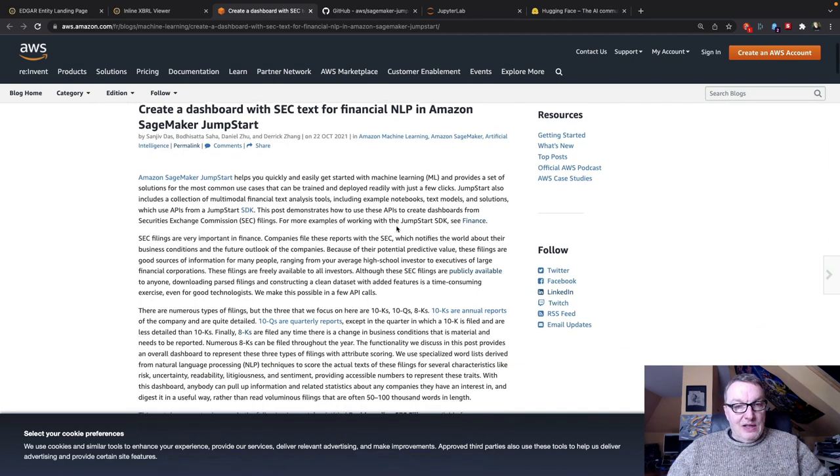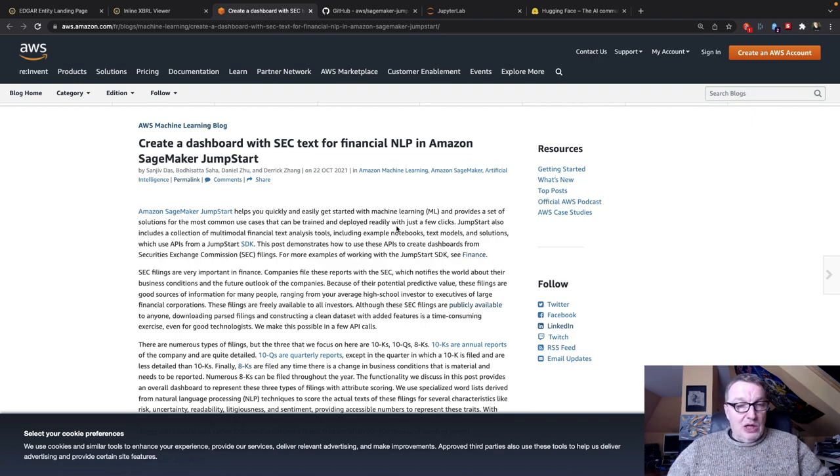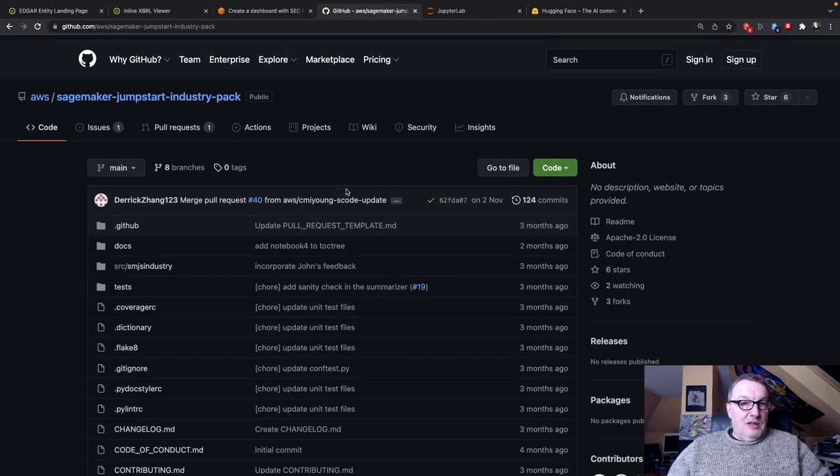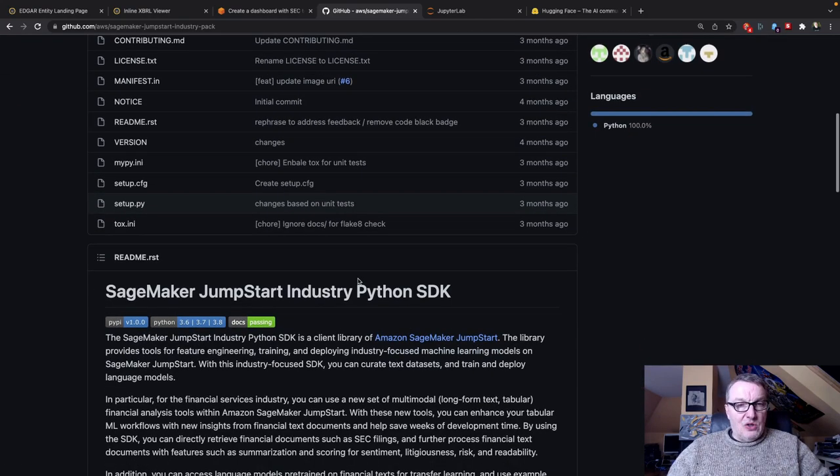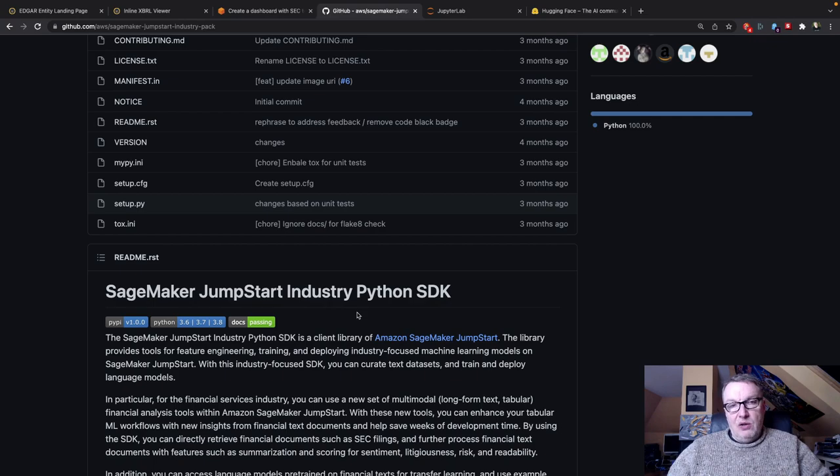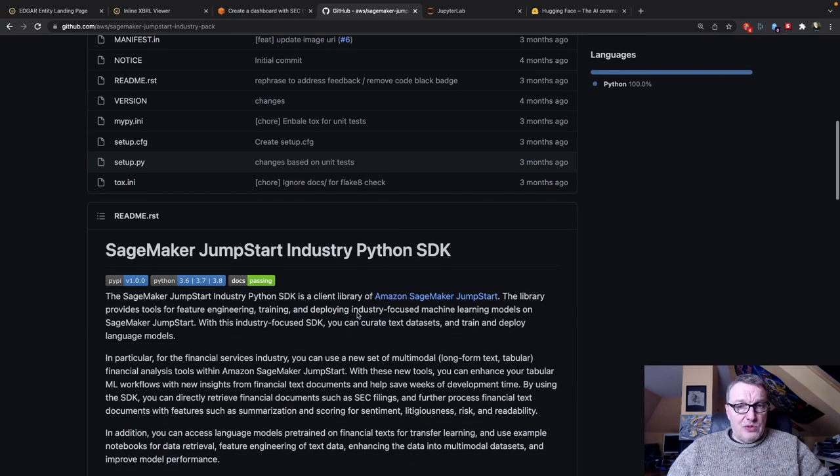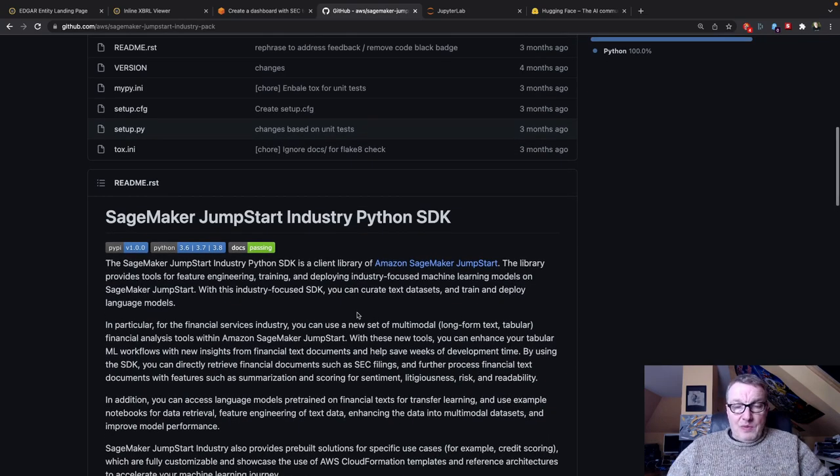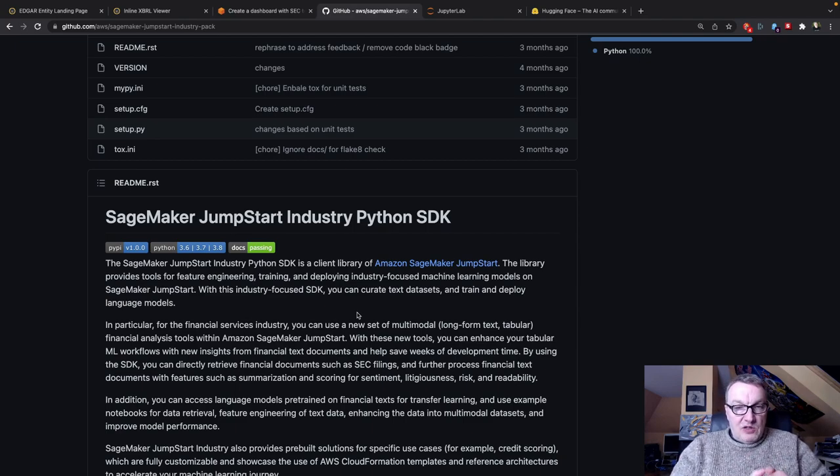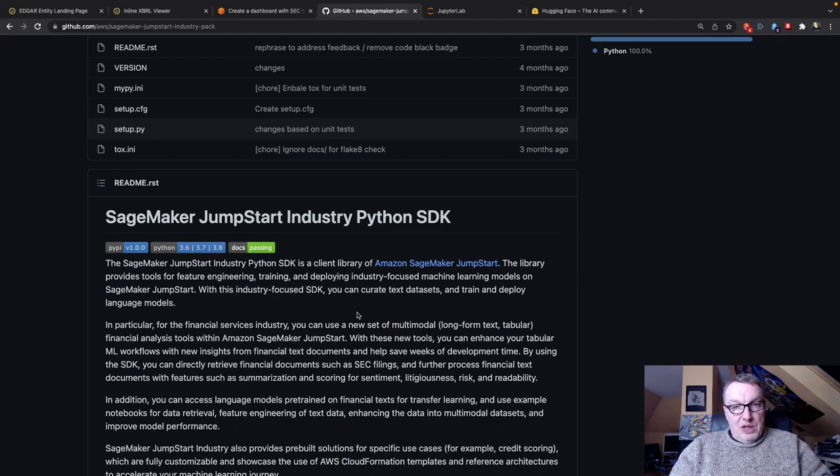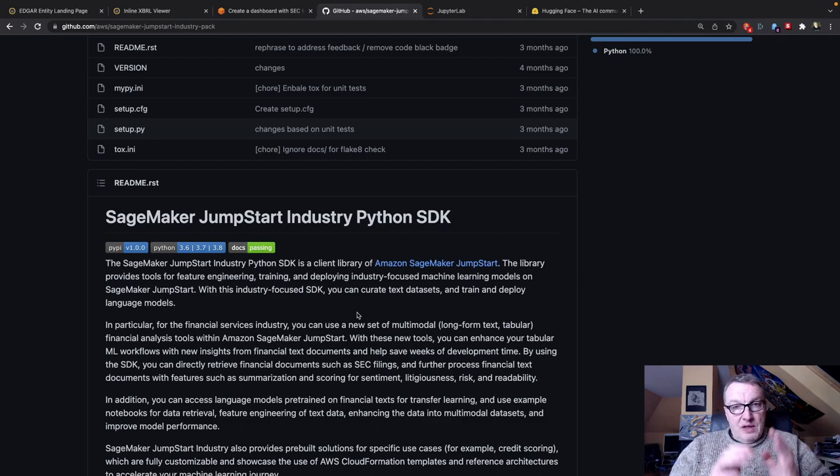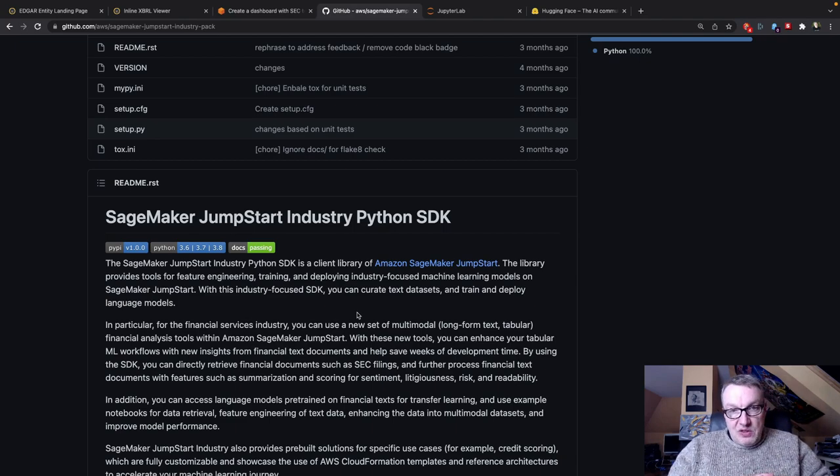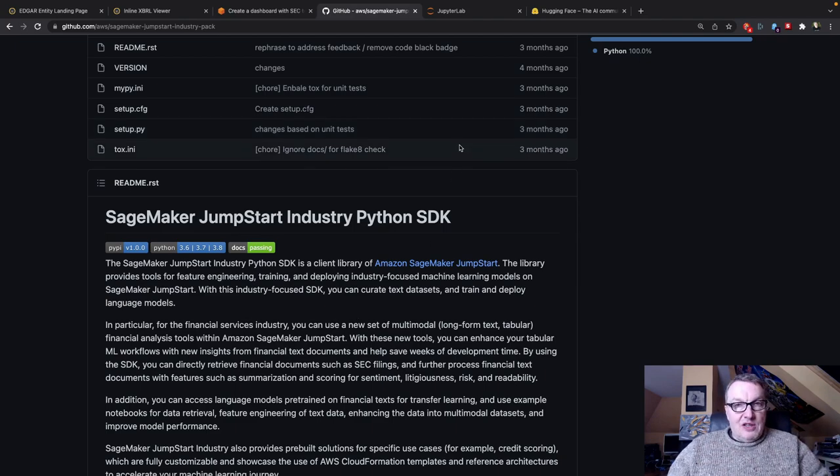I'll put all the links in the video description and you can go and read about it. This SDK is on GitHub and it's called the Jumpstart Industry SDK although it's only about financial documents for now but maybe we'll see other industries integrated there. So that's what we're gonna do, grab some filings from the SEC website, process them with this SDK so that we get a data frame with individual document sections in different columns and then we can apply some transformer magic to that. Let's get started.